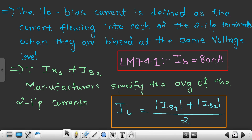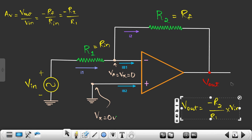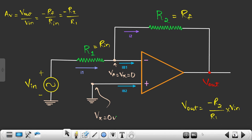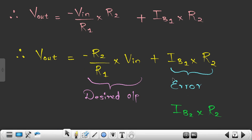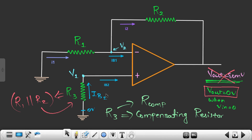For LM741 it is 80 nanoampere. We had taken one example of an inverting amplifier where the expected output is Vout = -(R2/R1) × Vin, but practically we also get an error: IB × R2. To nullify this error, we just need to add one resistor to the non-inverting terminal whose value should be R1 parallel to R2 — that is R3.